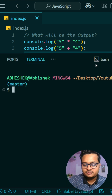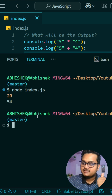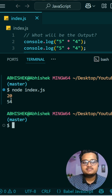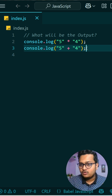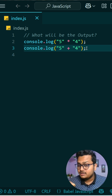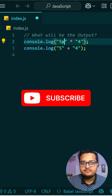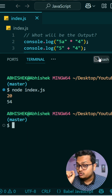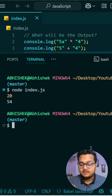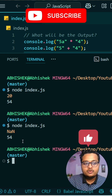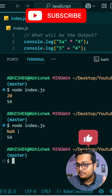Let me run it and show you. I'll run node index.js. You can see the first one is printing 50 as expected, but the second one is printing 54 because of string concatenation. The interviewer might also ask: if there is '5a' something like that, what will happen? You should answer that it will print NaN — not a number. You can see it is telling NaN, which means not a number.